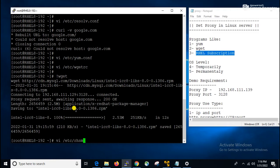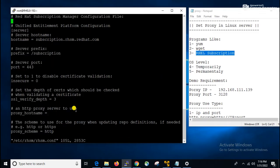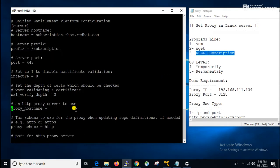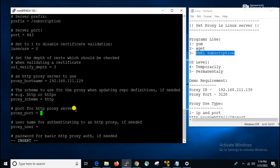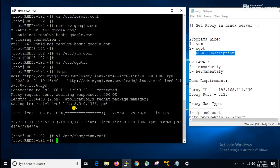For RHEL subscription, we have to use the configuration file located at /etc/rhsm/rhsm.conf. Here we have to add the proxy hostname: 192.168.111.129, and for the port: proxy_port=3128. This is the setting; we save the file and then RHEL subscription will work using the proxy.